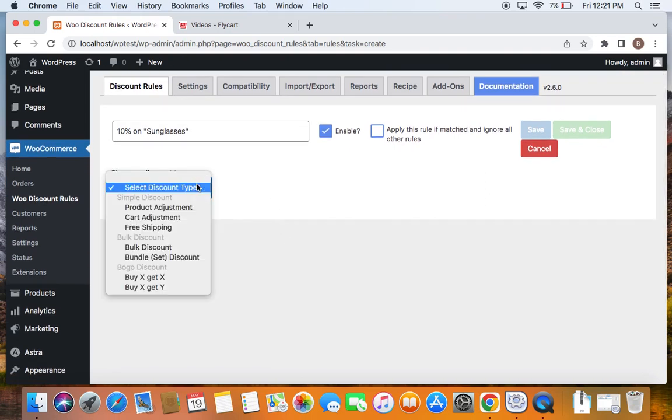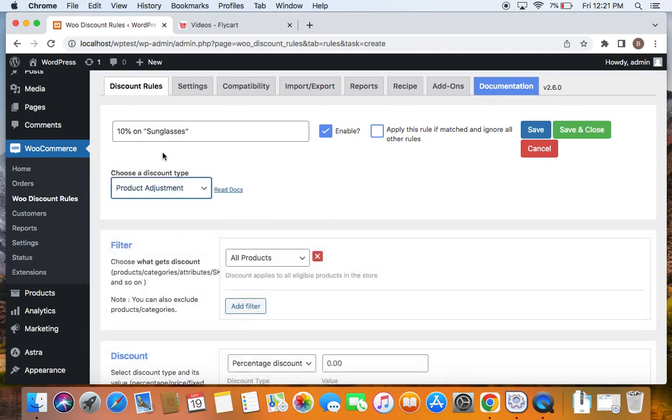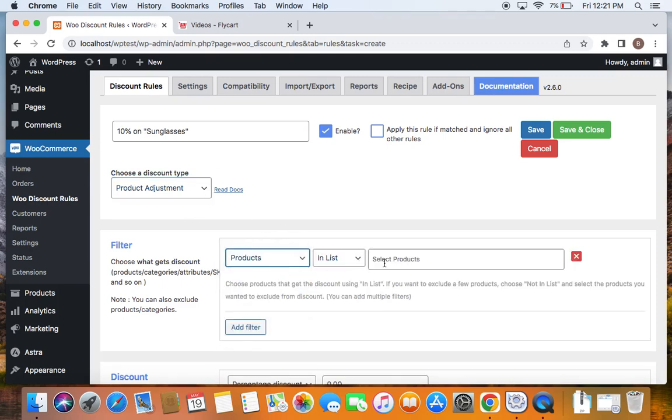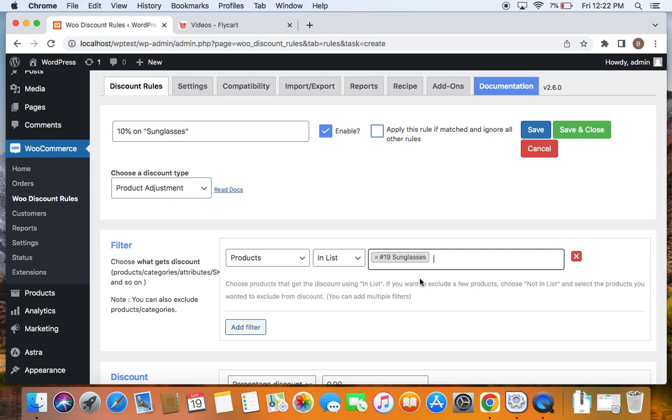Let's choose the discount type. The discount type that I'm going to select is product adjustment because I want the discount to fall on the product's price. And then we're going to decide which product is eligible for this particular discount rule. As said, it's going to be sunglasses. So let's click on the drop down, select products in list that particular sunglass product here. I will have to search for it. And here we go. After you search and find the product, click on it, you'll be able to include it to the rule. This means that only sunglass is eligible for this 10% off.